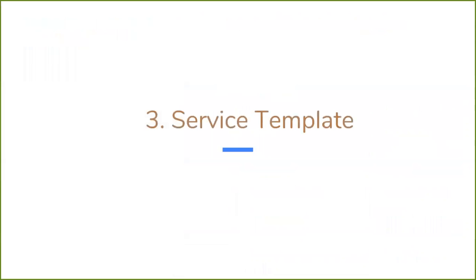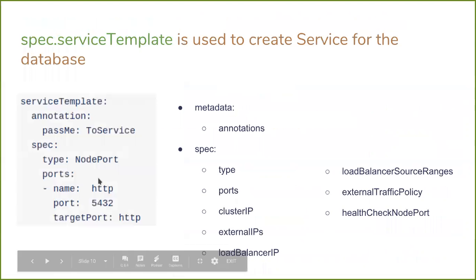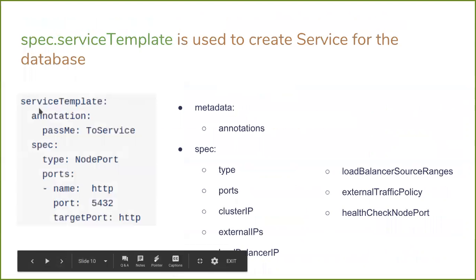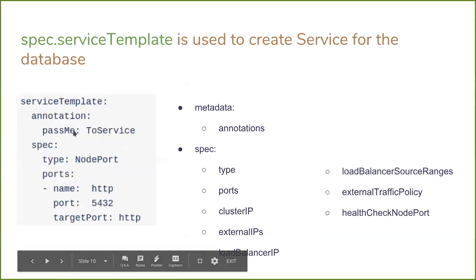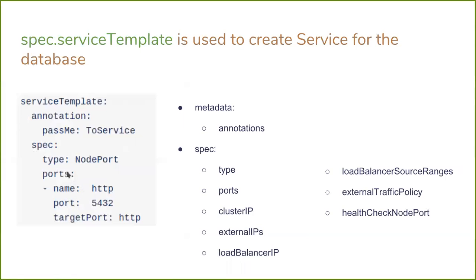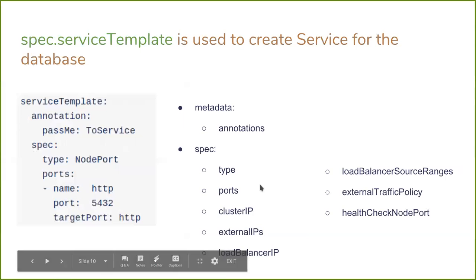We have also introduced a service template in the database CRD. You can specify the service annotation, service type, and service port. So if you need to create a NodePort type service, you have to provide service template and specify the type as NodePort. So you no longer need to attach or expose the original service. KubeDB will automatically create the specified service for you.